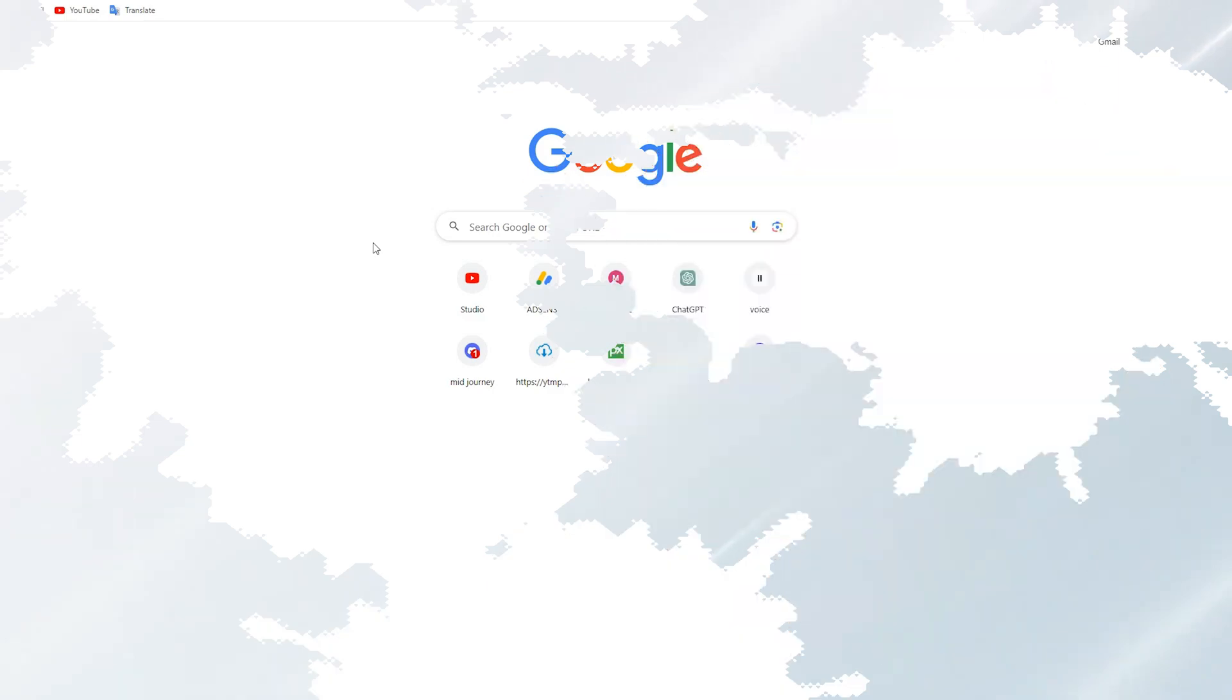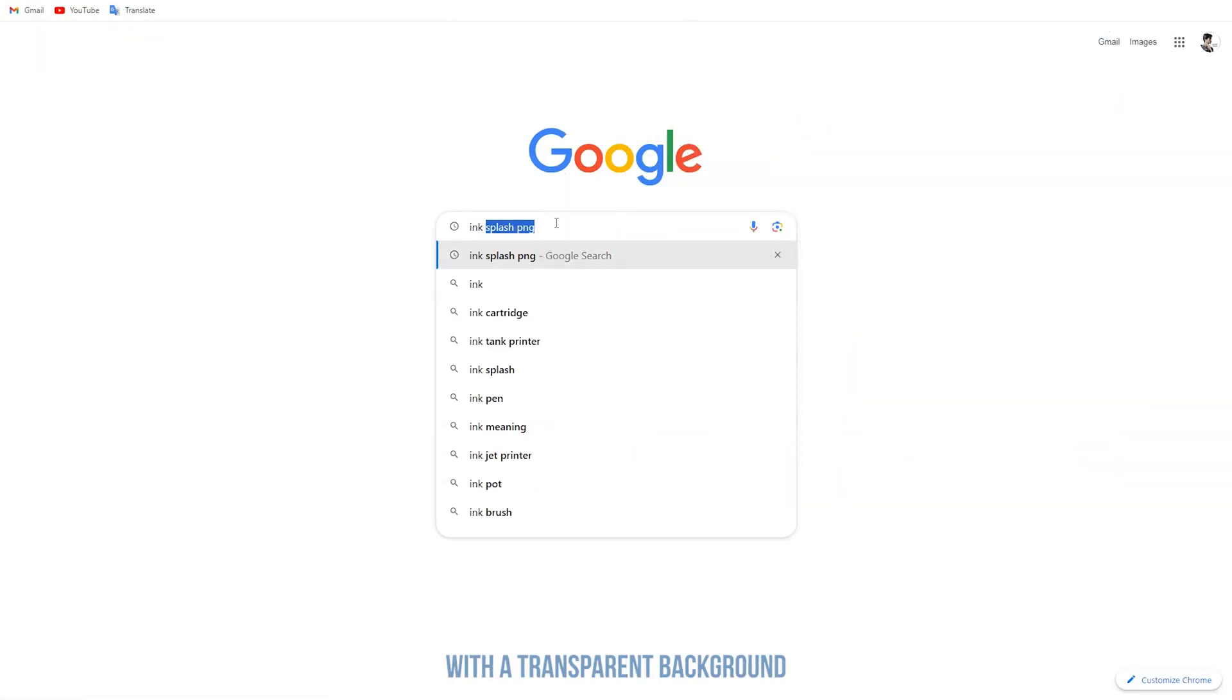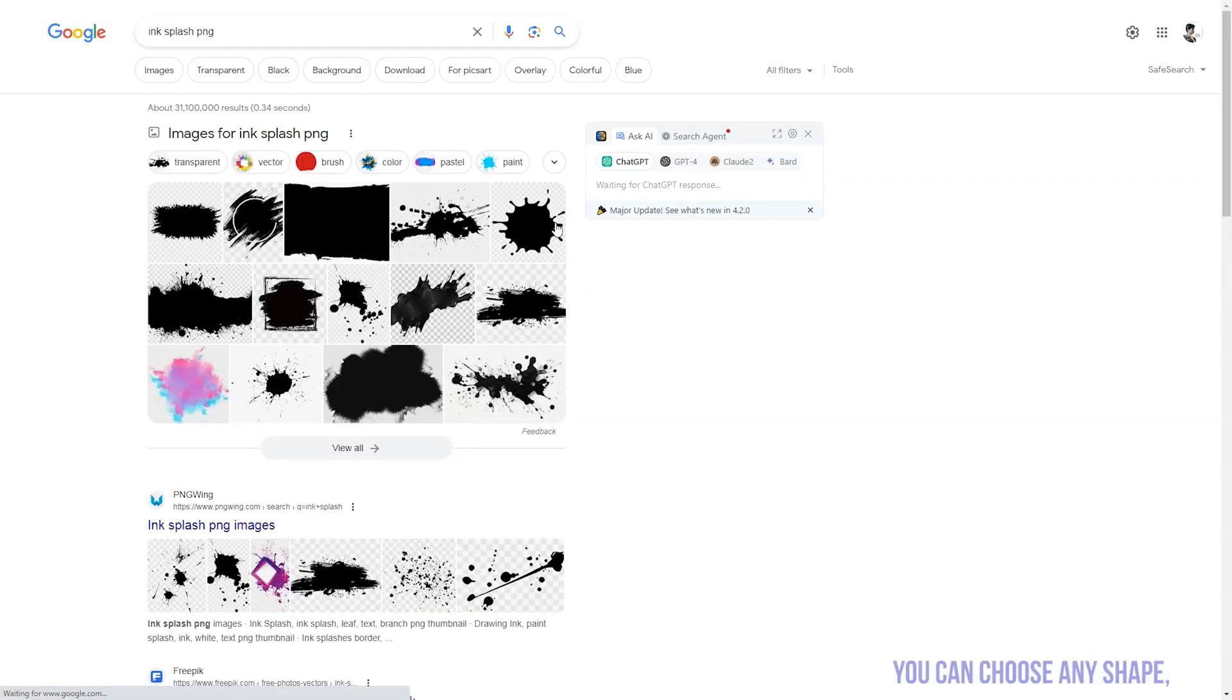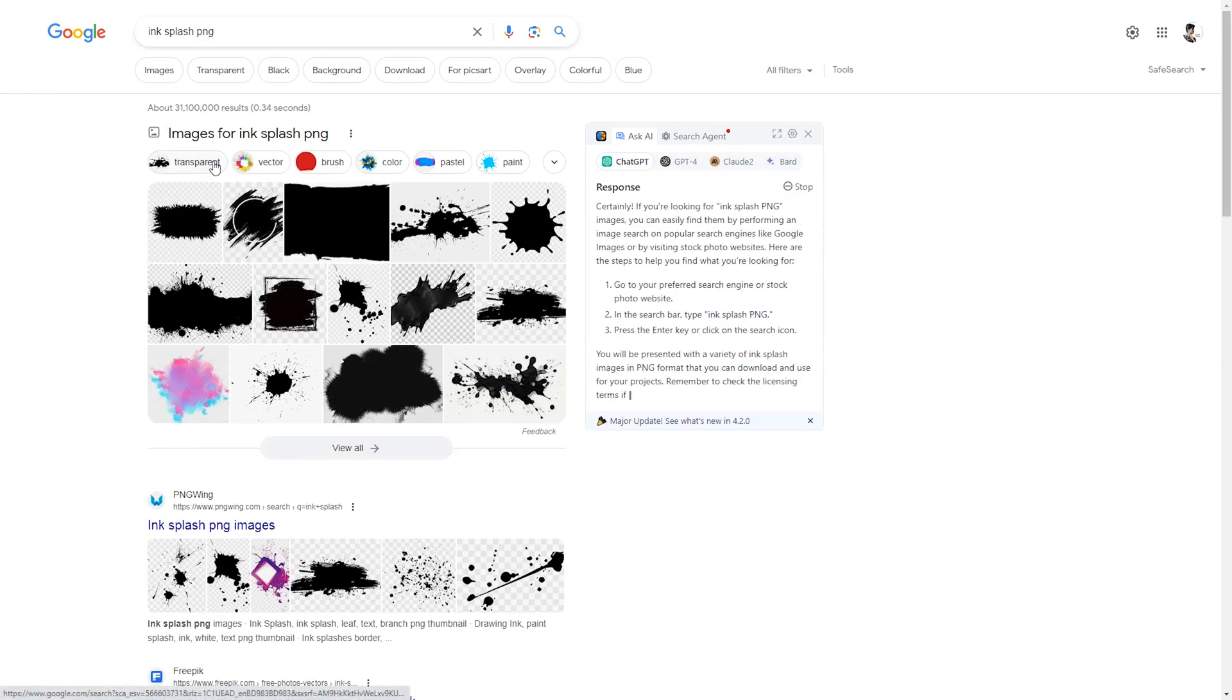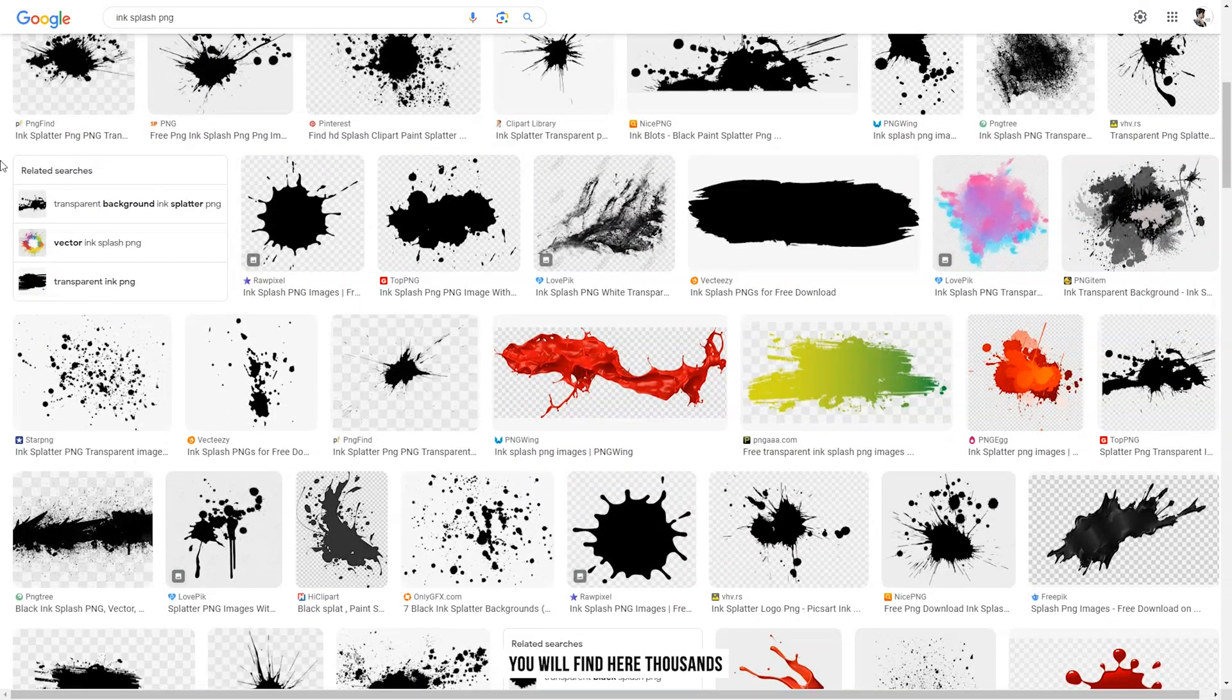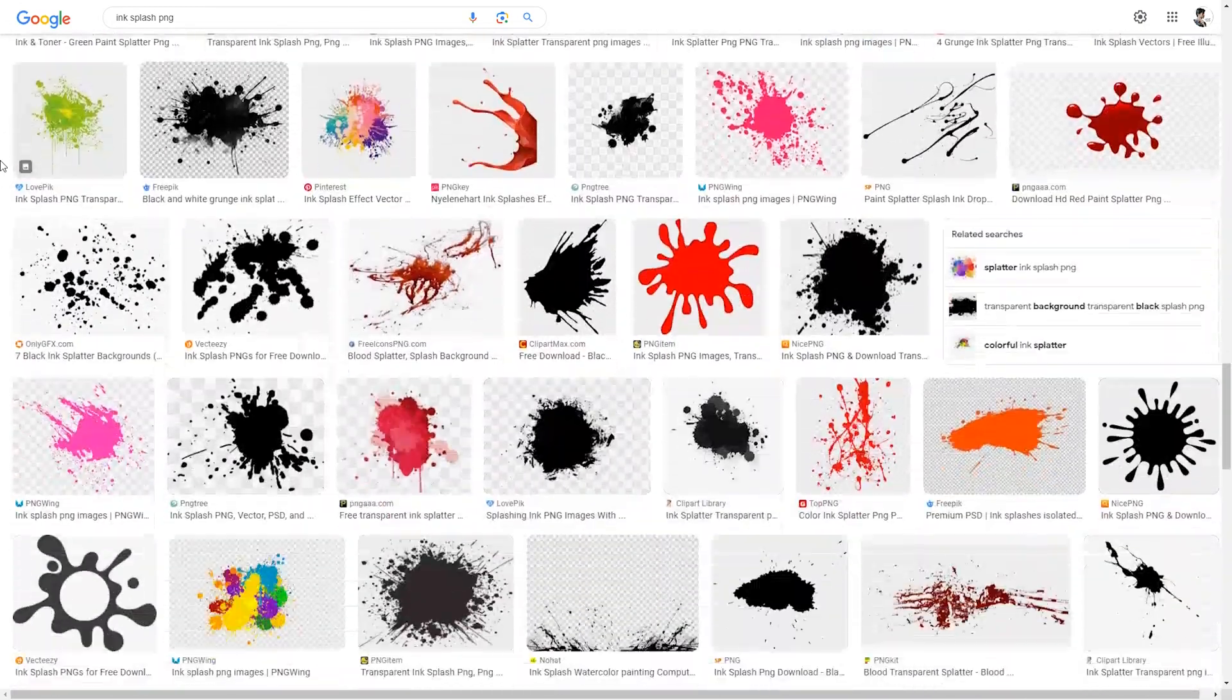First of all, go to Google and search for an ink splash PNG image with a transparent background. You can choose any shape, but make sure it has a transparent background. You will find thousands of ink splash PNG images. Pick one from here.